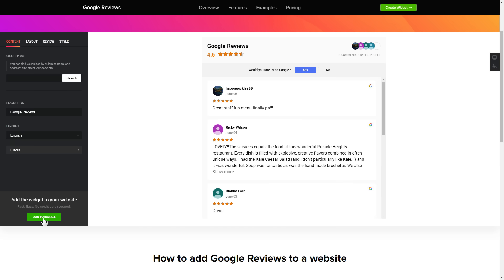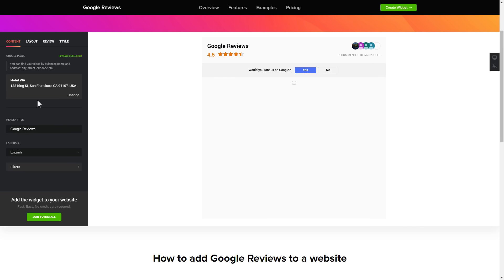To display your Google reviews on your website, enter your business name and address, city, street, zip code, place, and click apply.